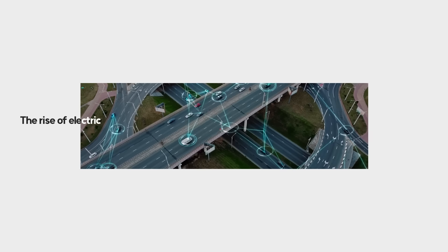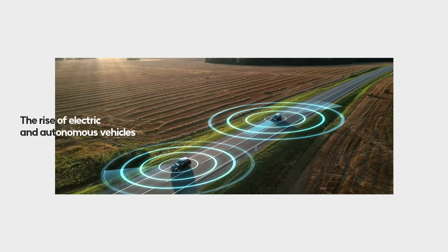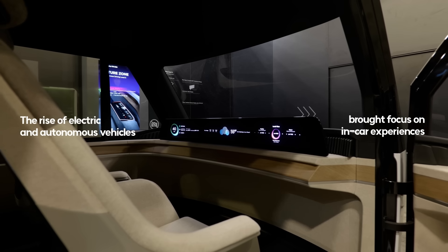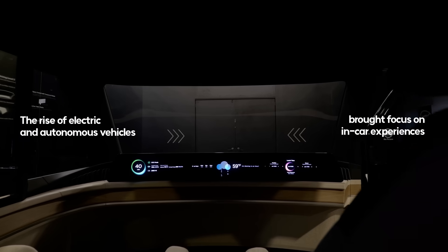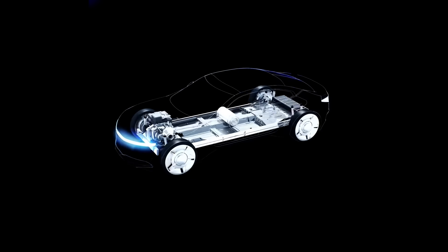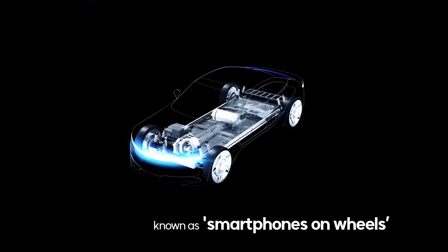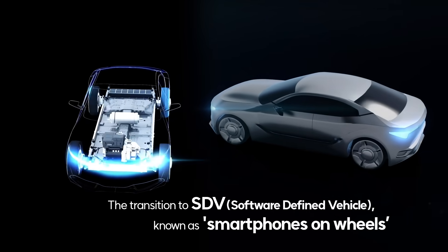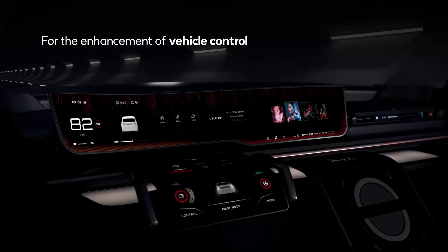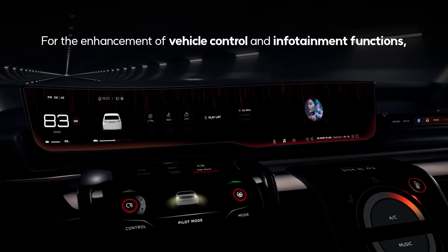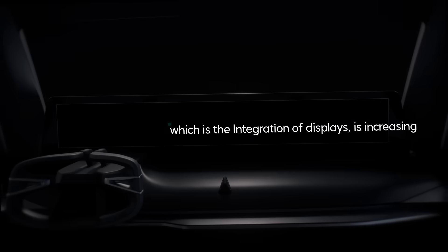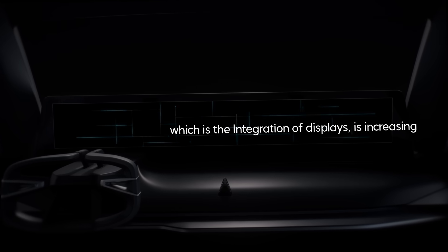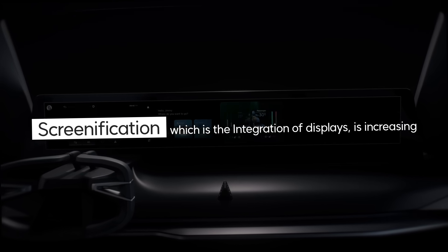As the development of electric cars and autonomous driving reshaped the in-car experience, a major shift is underway. Meet the trend of smartphone on wheels, the SDVs. Vehicle control and infotainment features advanced with an increase in the number of automotive displays, known as screenification.